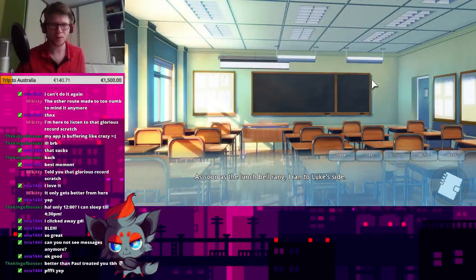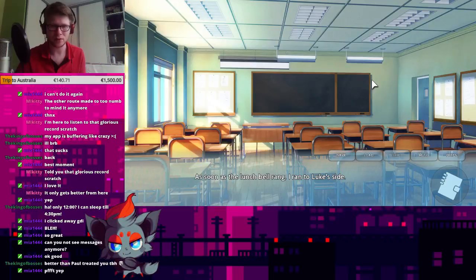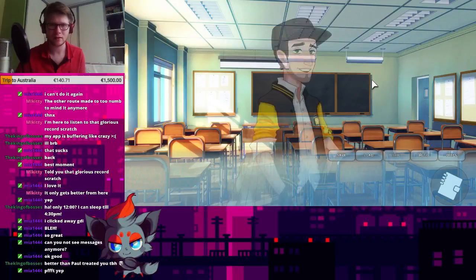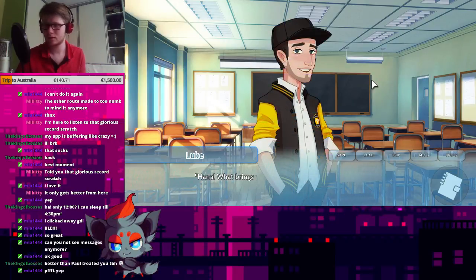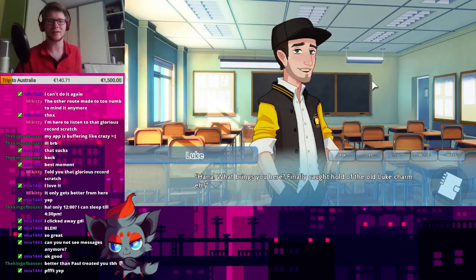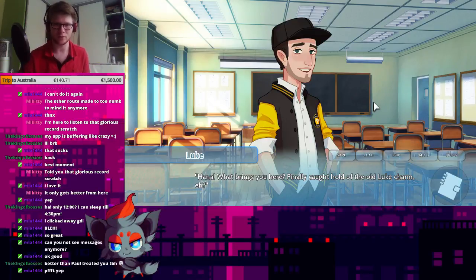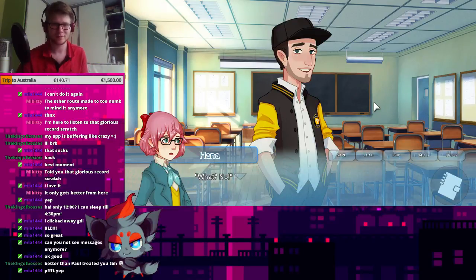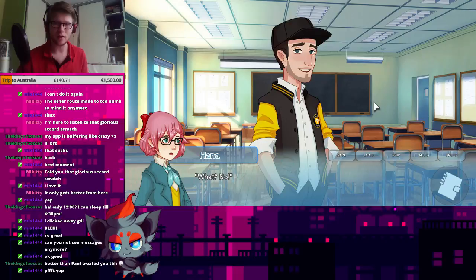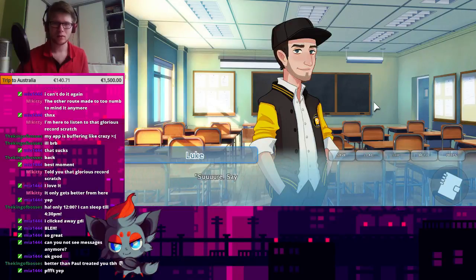As soon as the lunch bell rang, I ran to Luke's side. Hannah! Hannah! What brings you here? I finally caught hold of the old Luke charm, eh? No! What? No! Oh, yeah. Sure.